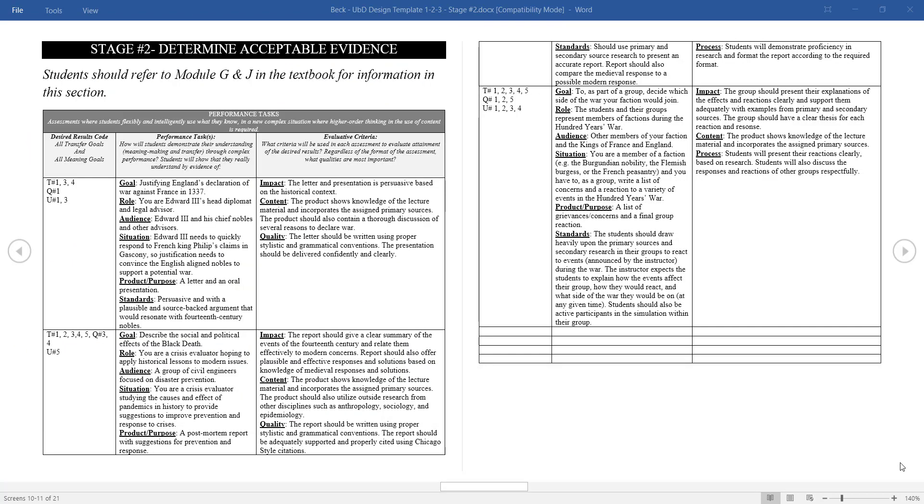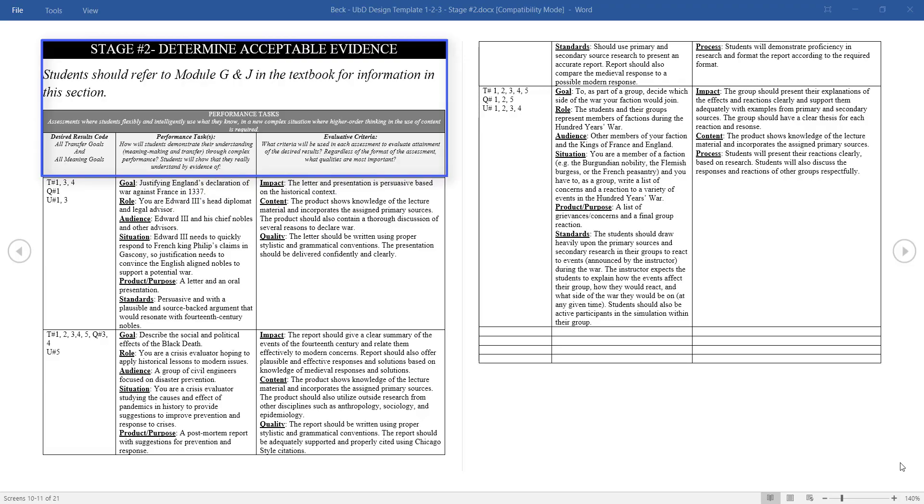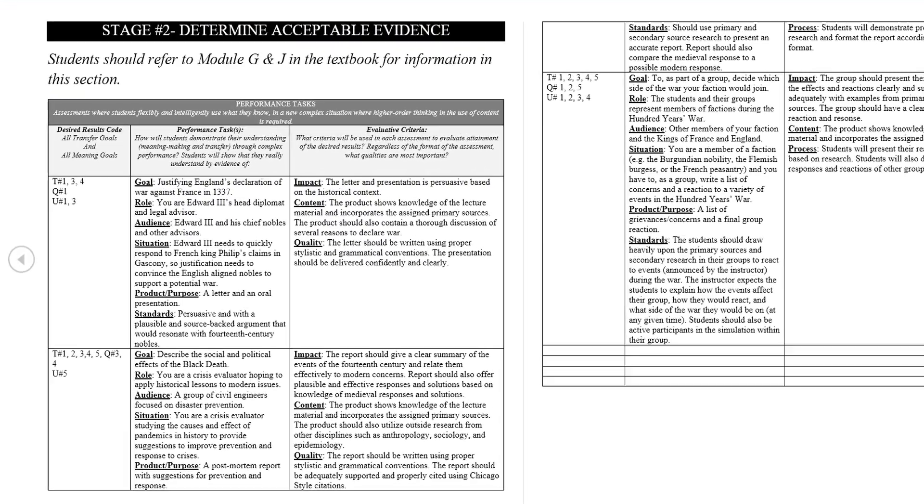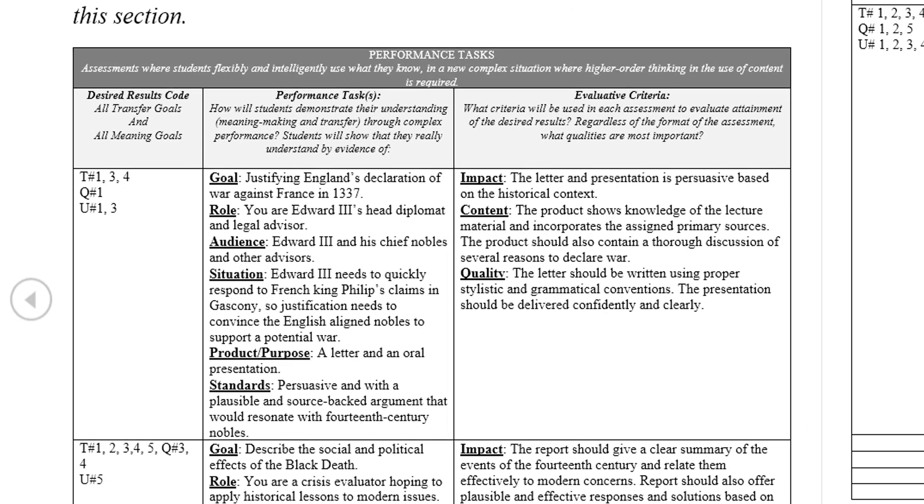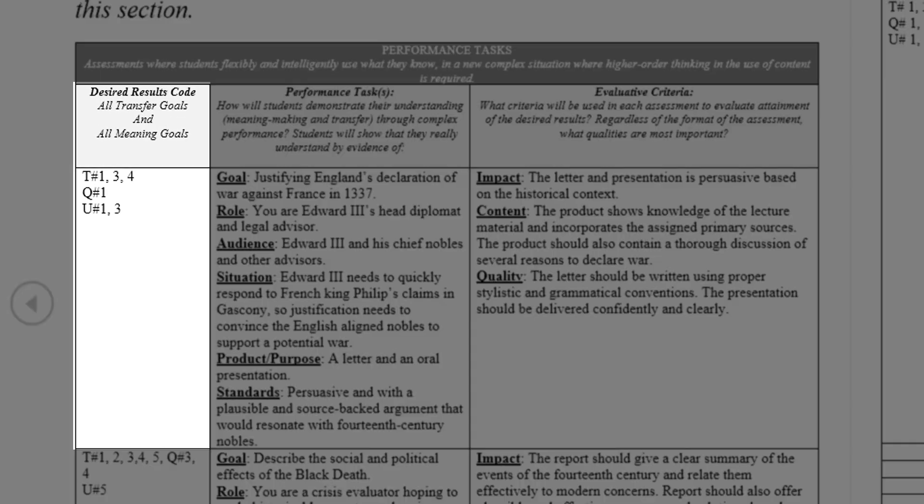The first goal of Stage 2 is to design performance tasks that use higher-level thinking to demonstrate that students are adequately developing an understanding of the desired results of the unit. First, the codes for the desired results should be typed into the left-hand column. These codes should be drawn from the Transfer Essential Questions and Understanding section of the Stage 1 form.